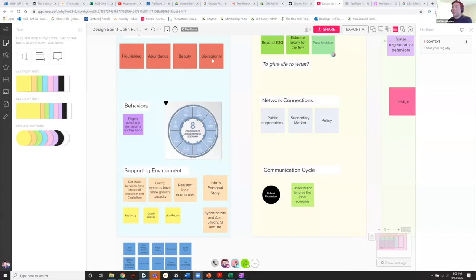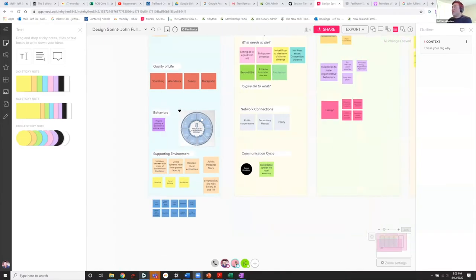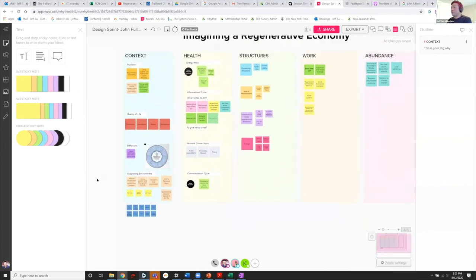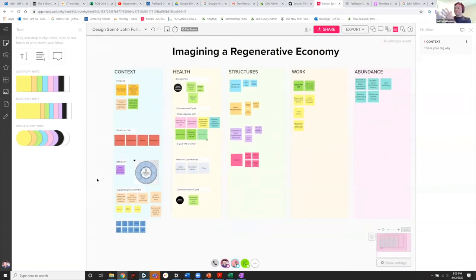Thank you Trey and thank you John. This was called a design sprint, which meant you all were designing and we were sprinting in the background trying to capture it all. What we were capturing we want to share now — we were capturing the discussion in our regenerative framework, which we see as a design tool.